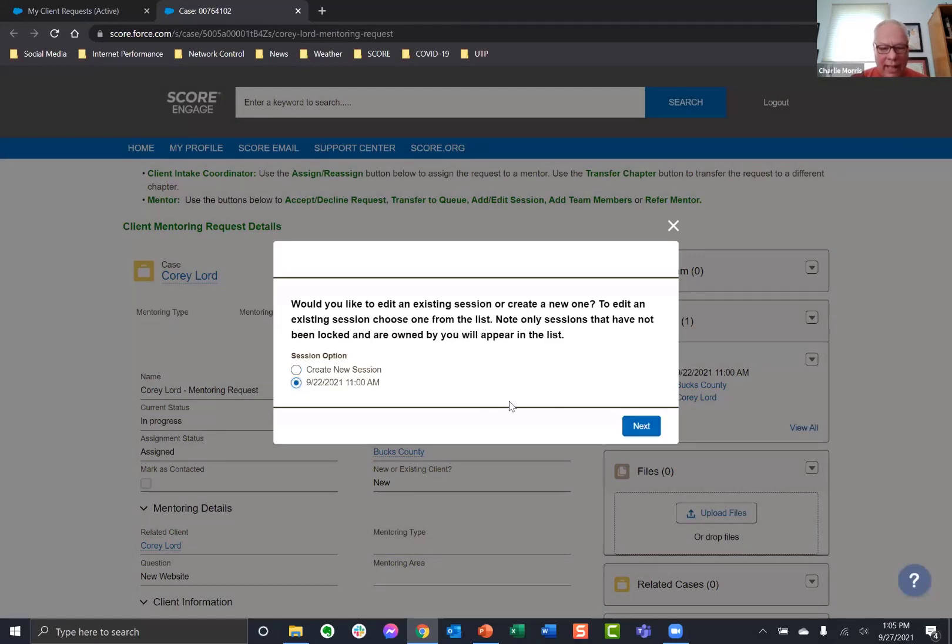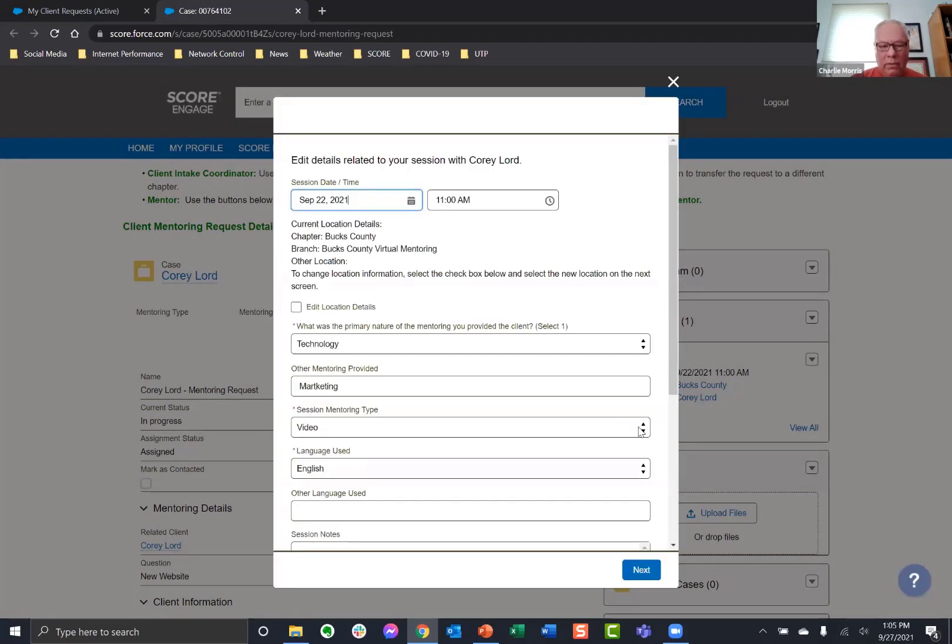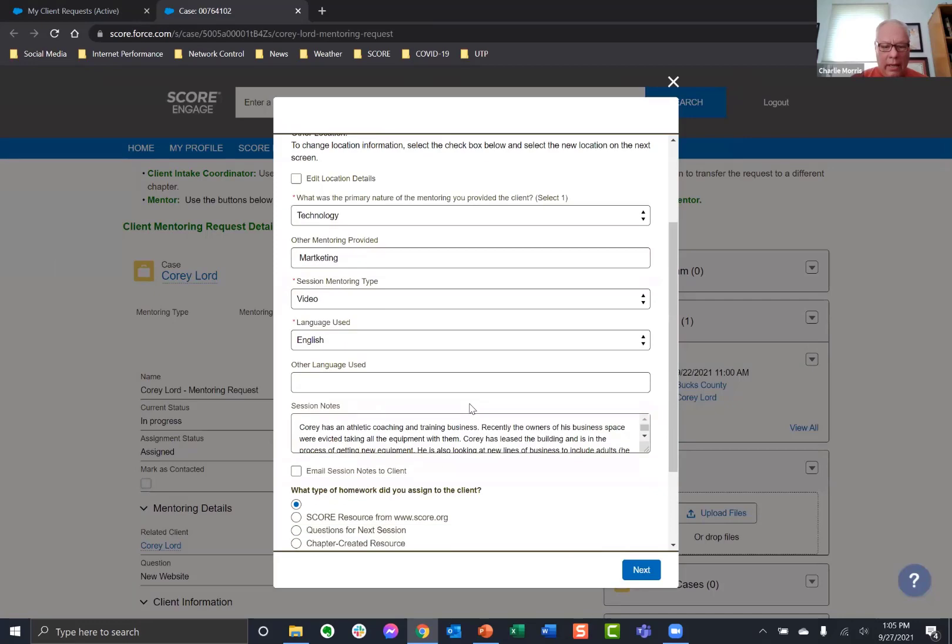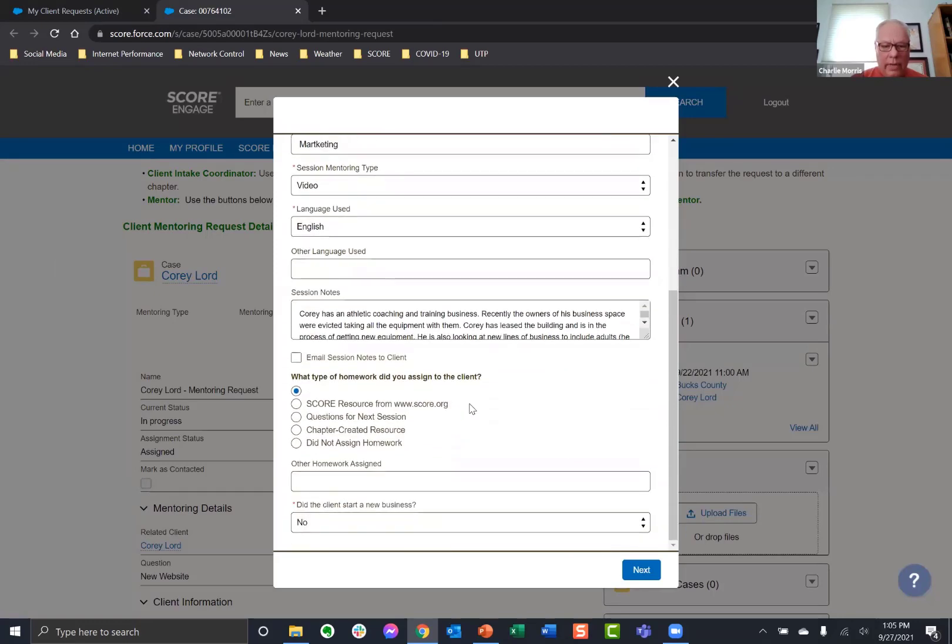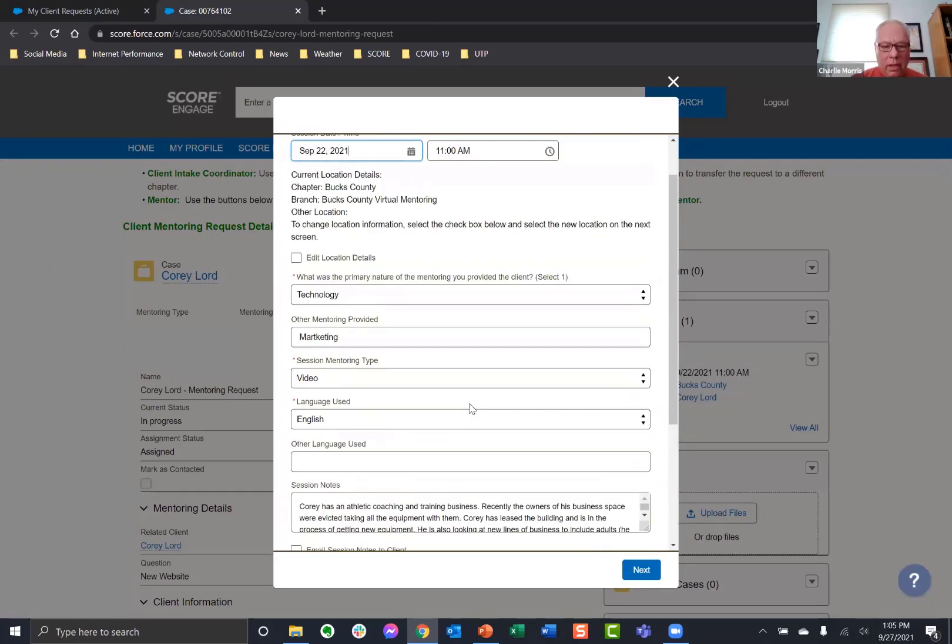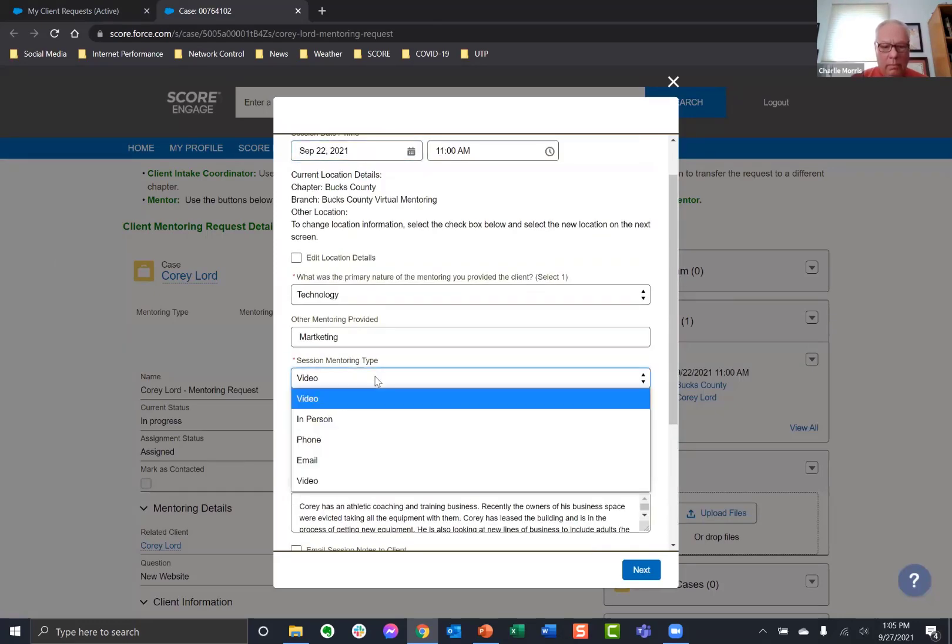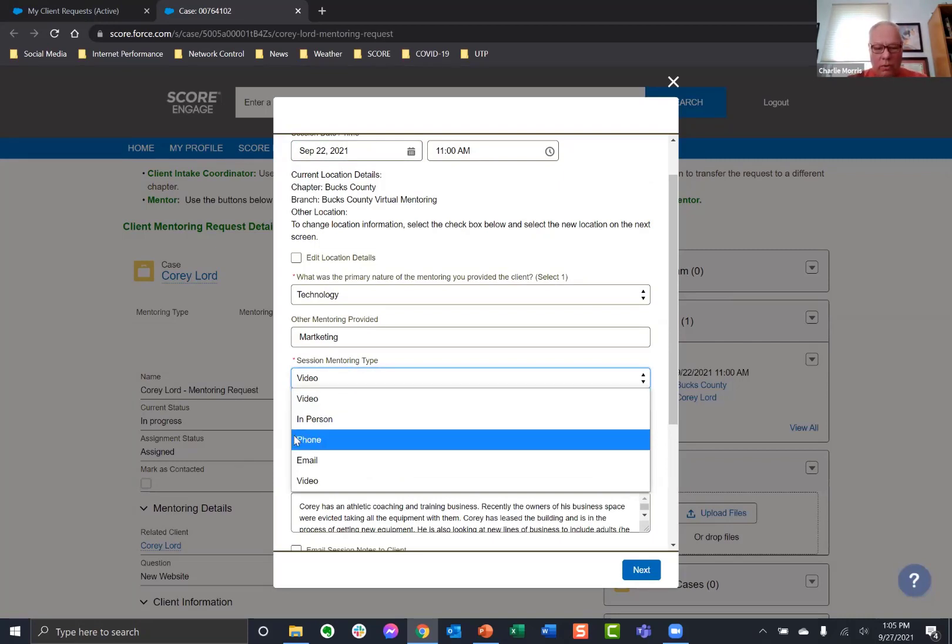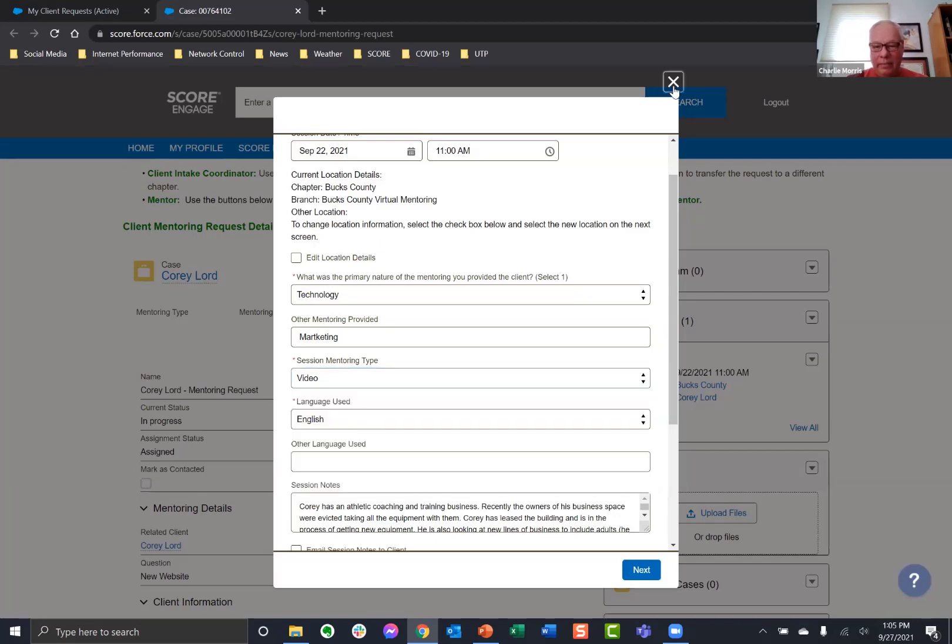And I'm going to choose any one of my clients and I'm going to add a session. Actually, I'll just edit one that I have. And if you scroll down, you will see the option for the session type. And phone is indeed one of the session types.